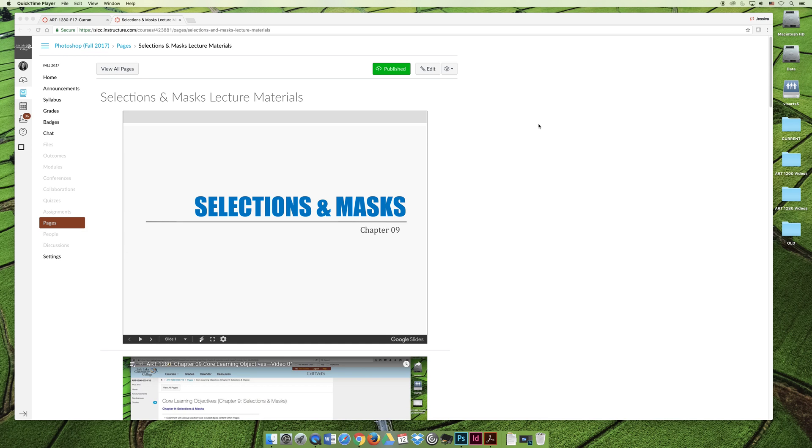Next, I would like to cover selections and masks. These are the foundation for many of the skills that you will learn for the rest of the semester.